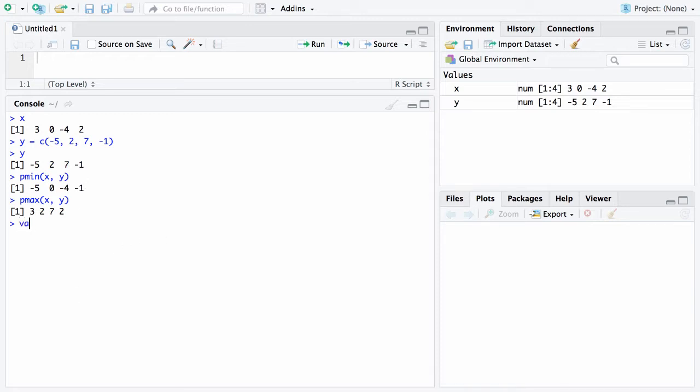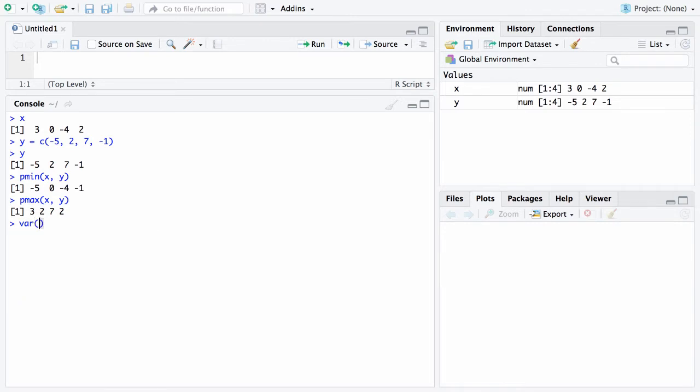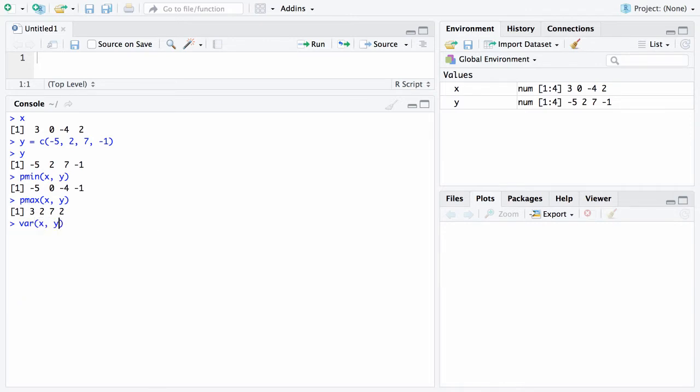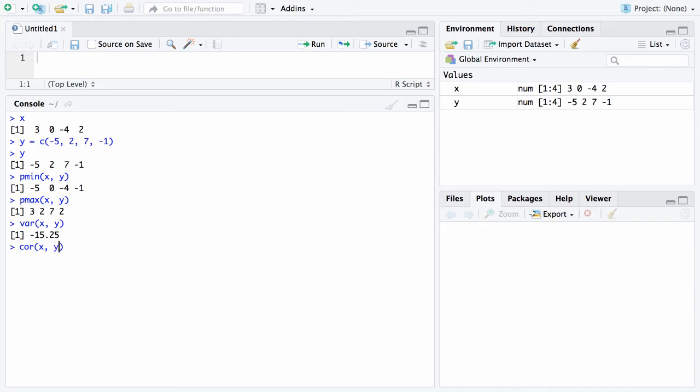If you were to type the variance function here and put in two arguments, so rather than having one argument where it calculates the sample variance, now what it's going to do is it is going to print the sample covariance between the elements in the vector x and y, and that's negative 15.25. If you then type COR of x and y, it'll actually calculate the sample correlation of the values of x and y, and that turns out to be negative 0.97. So there's a high negative correlation between the values in the two groups.